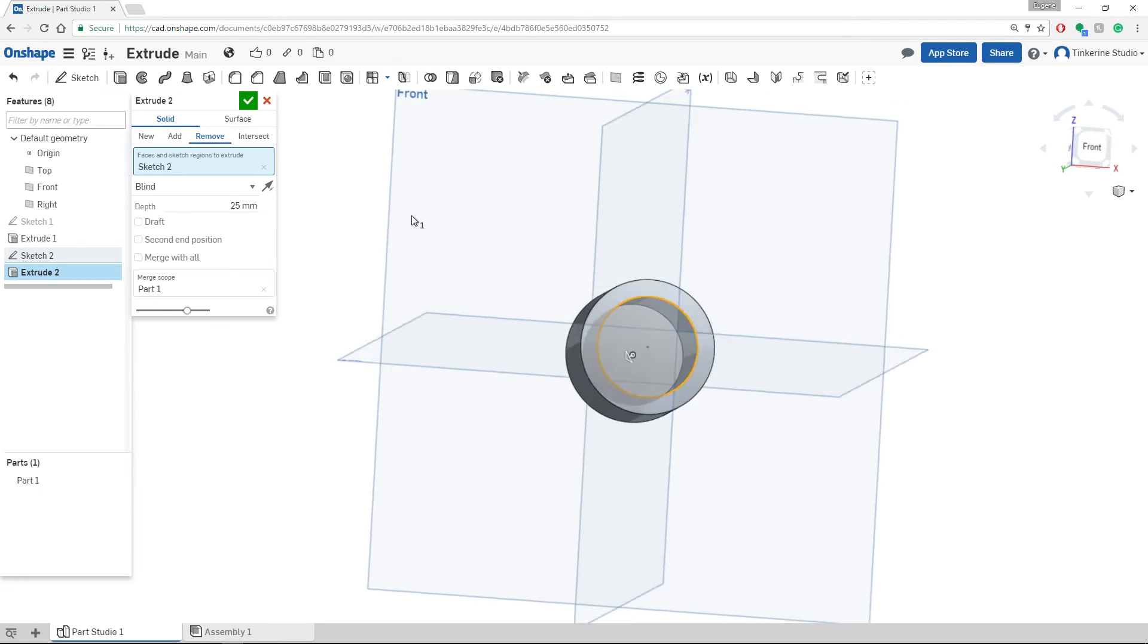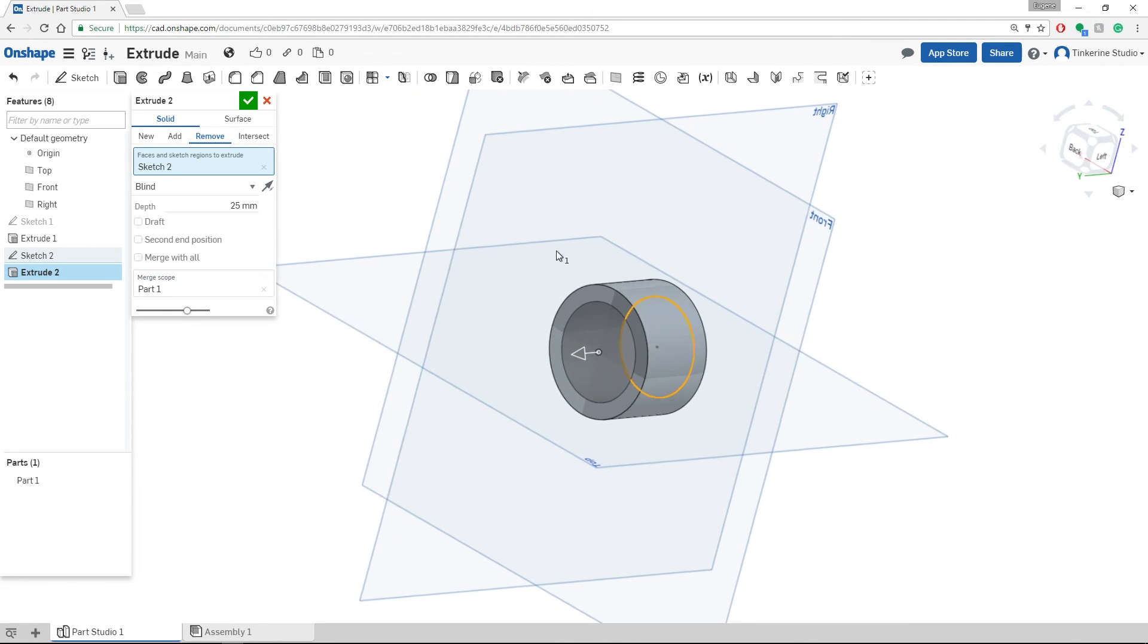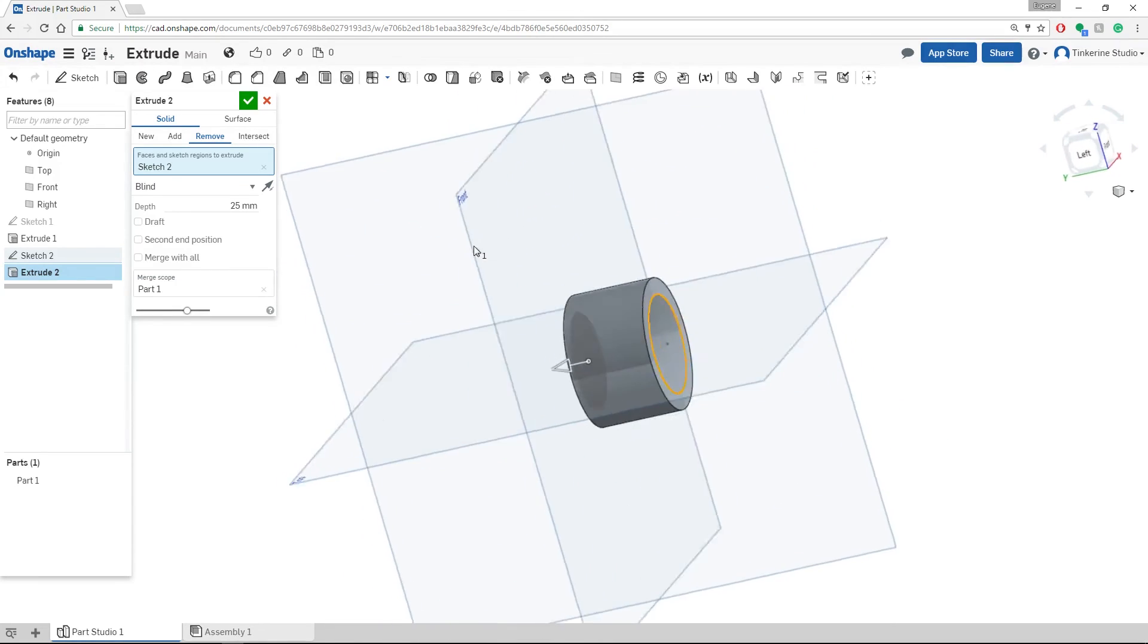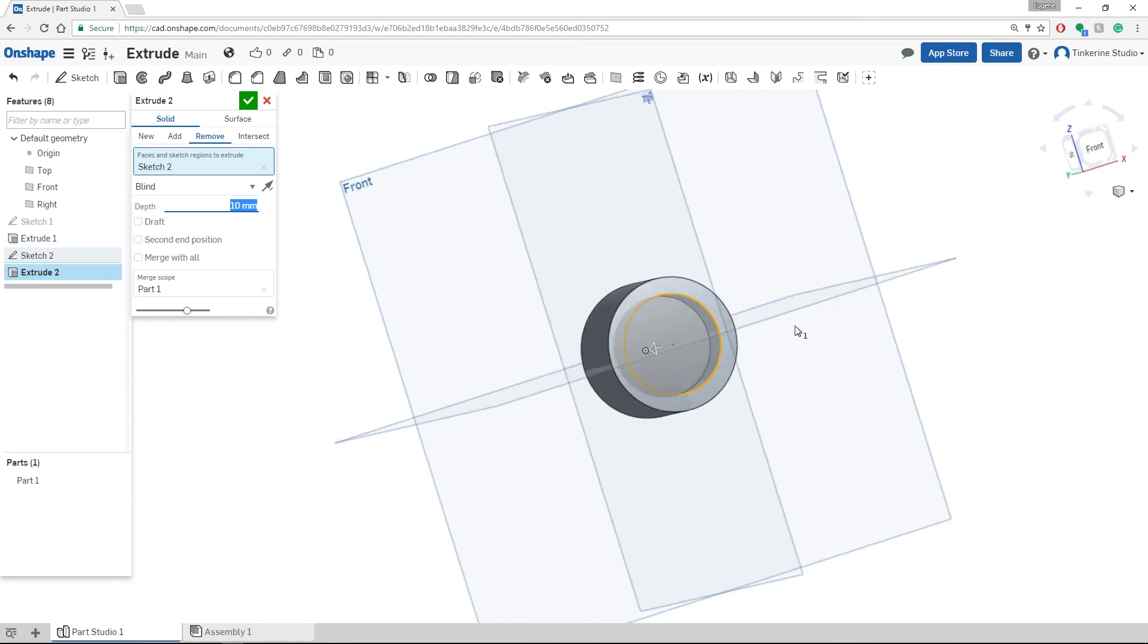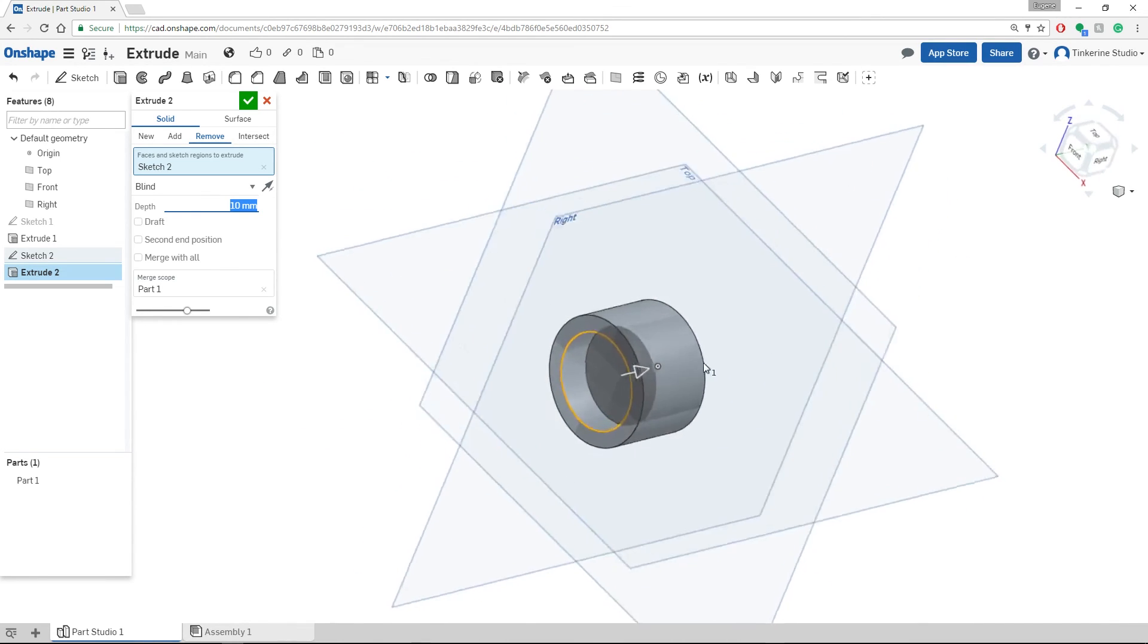By selecting remove, it is going to cut into and through our object. However, if you do not want it to cut through your object, you can enter a lesser number here and then now you have an inset.